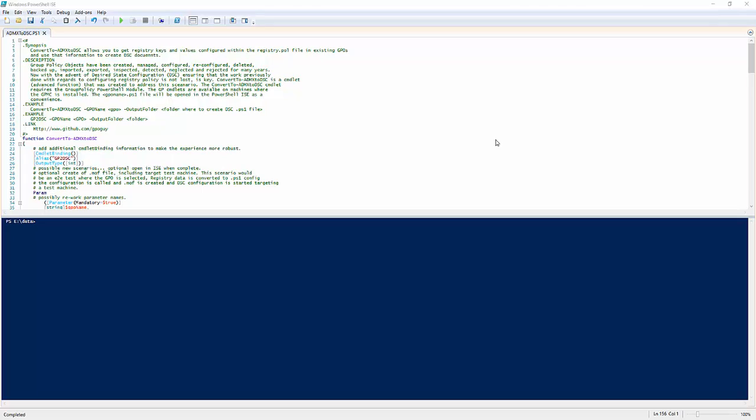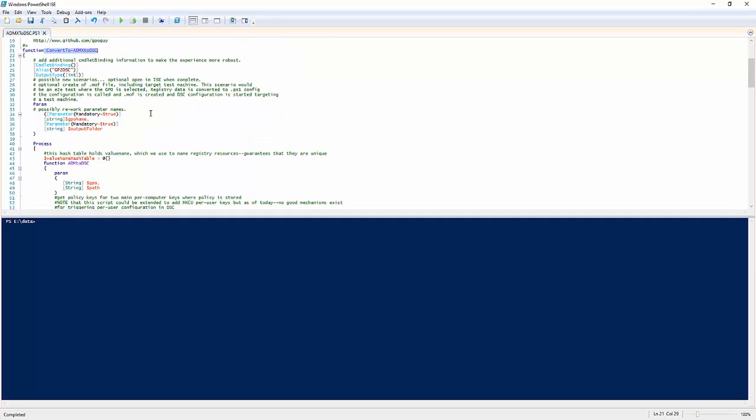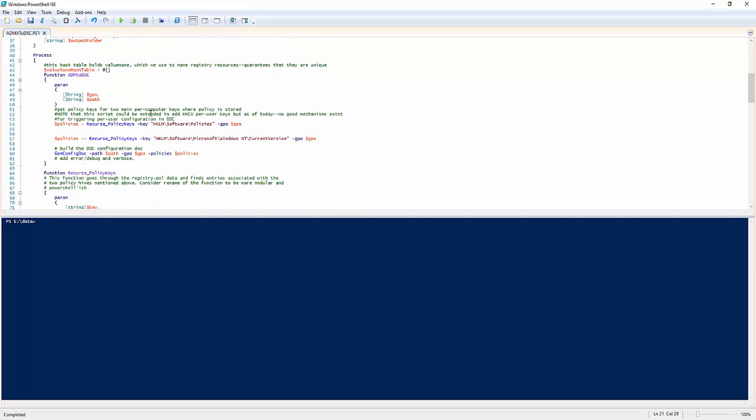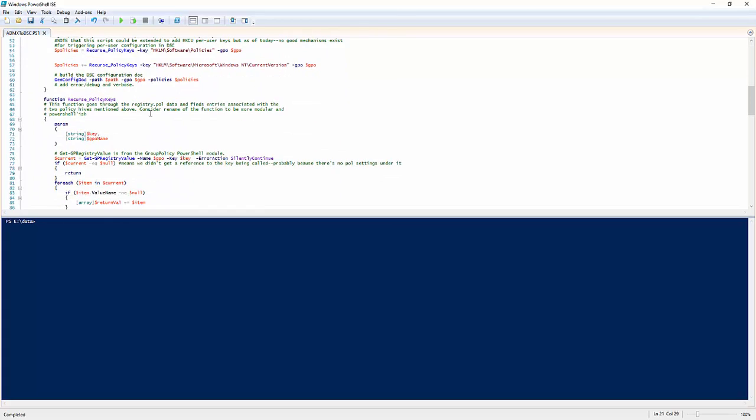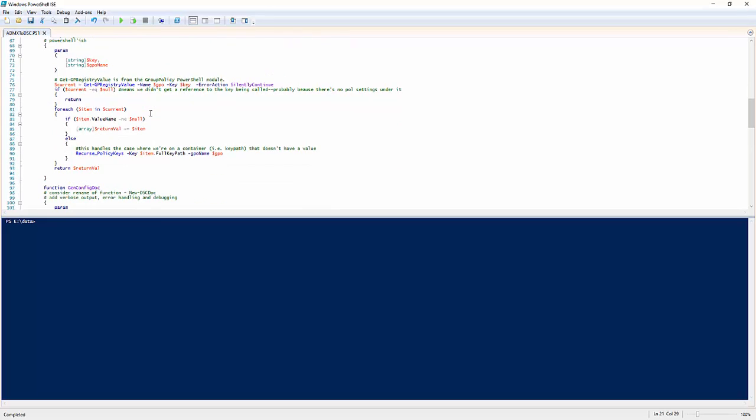I updated the script to work on a bunch of different things, including converting it into a PowerShell Advanced function called ConvertToADMX2DSC - a little unwieldy name, but we'll work on that. The script does a bunch of stuff better, faster, stronger, to handle different scenarios.